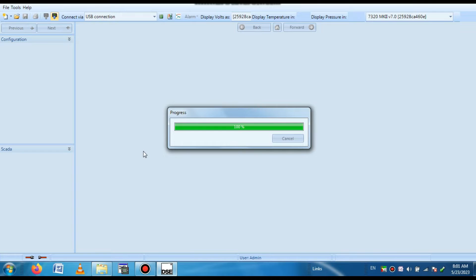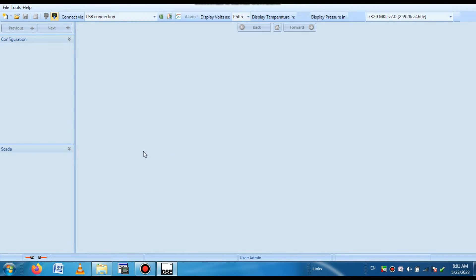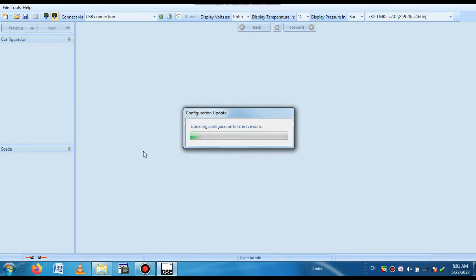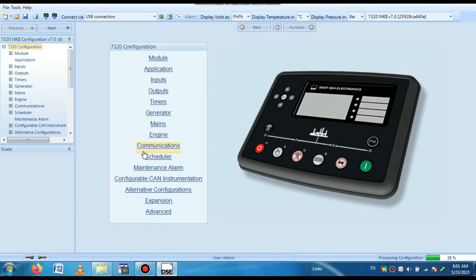It is taking some time. Step by step it is uploading from the module. Configuration uploading is in progress. Our program upload is complete. In the right corner side you can see it is processing the configuration. When it becomes 100%, then our operation will be completed. It will become 100% and our program is ready for monitoring.